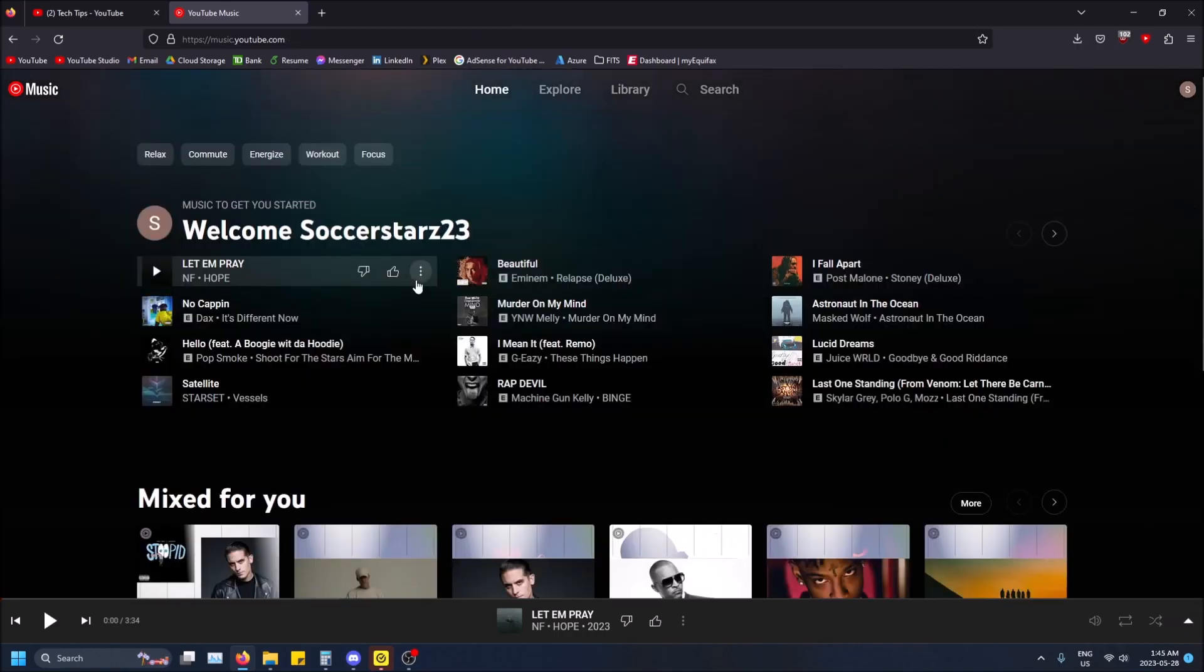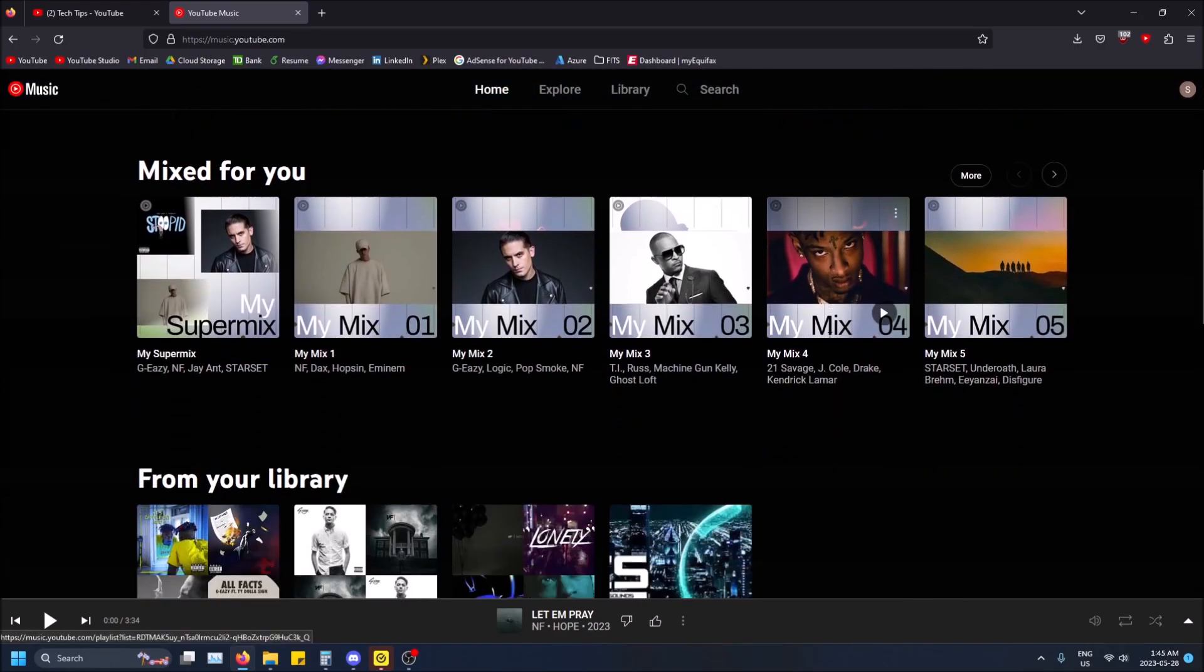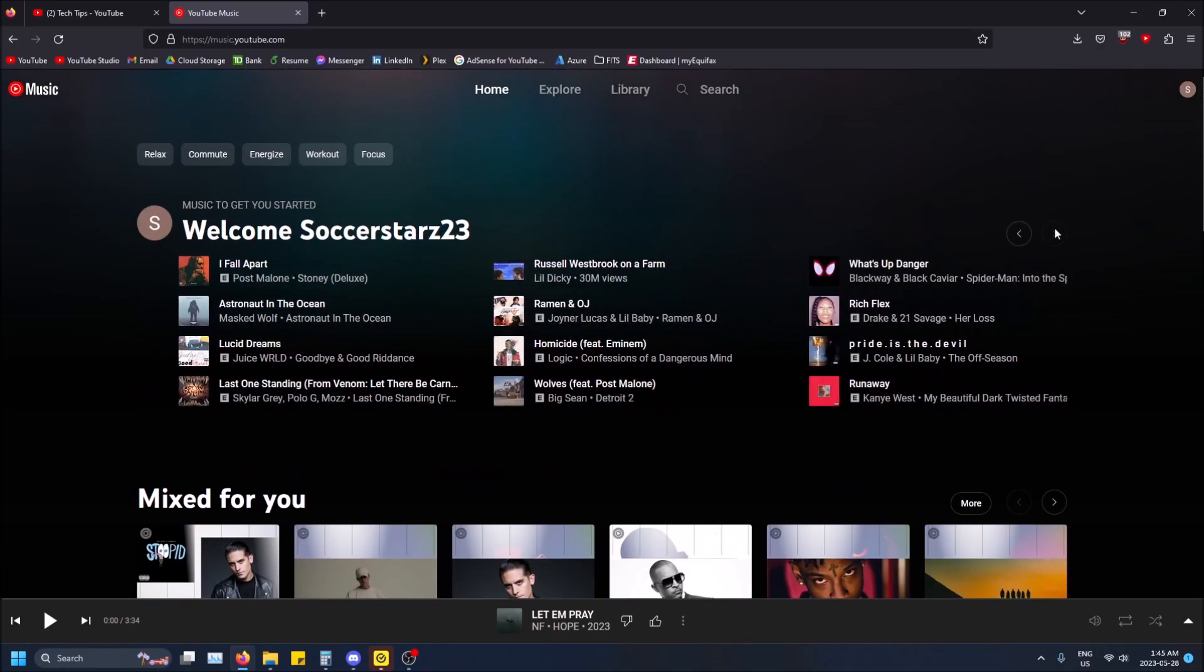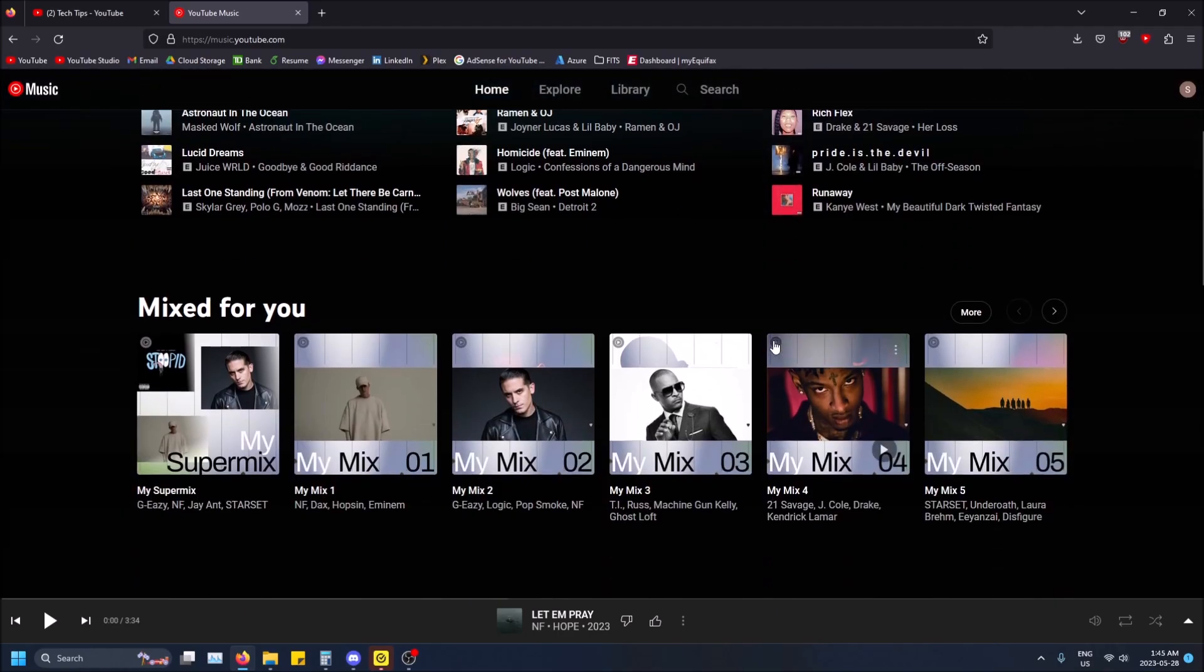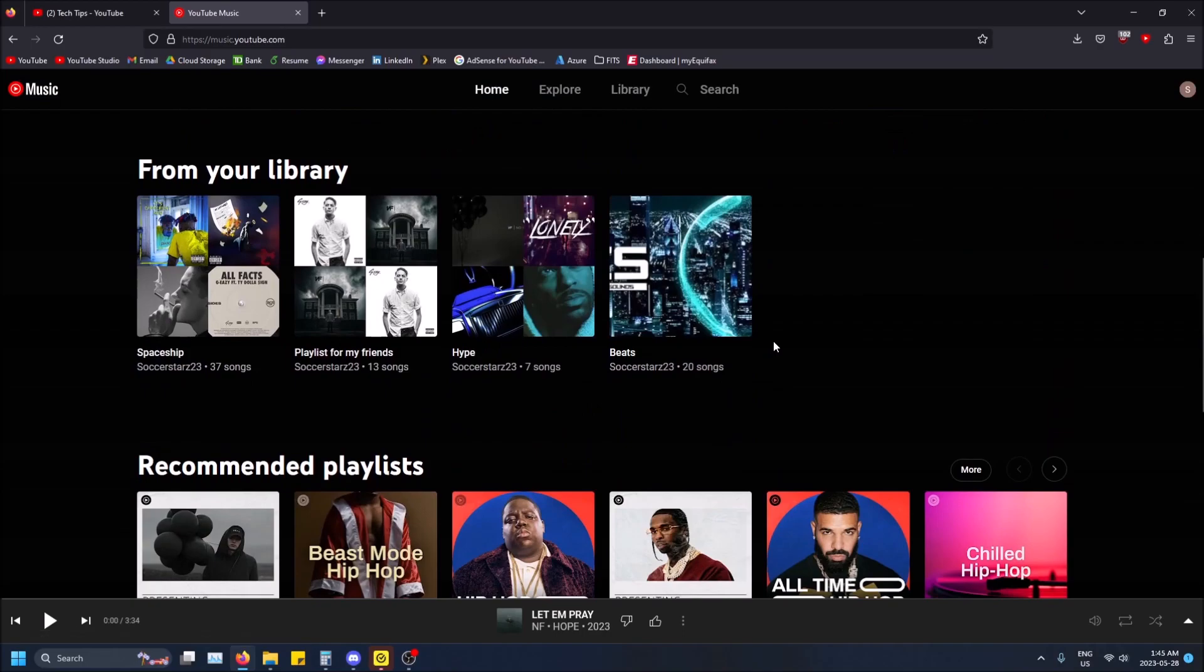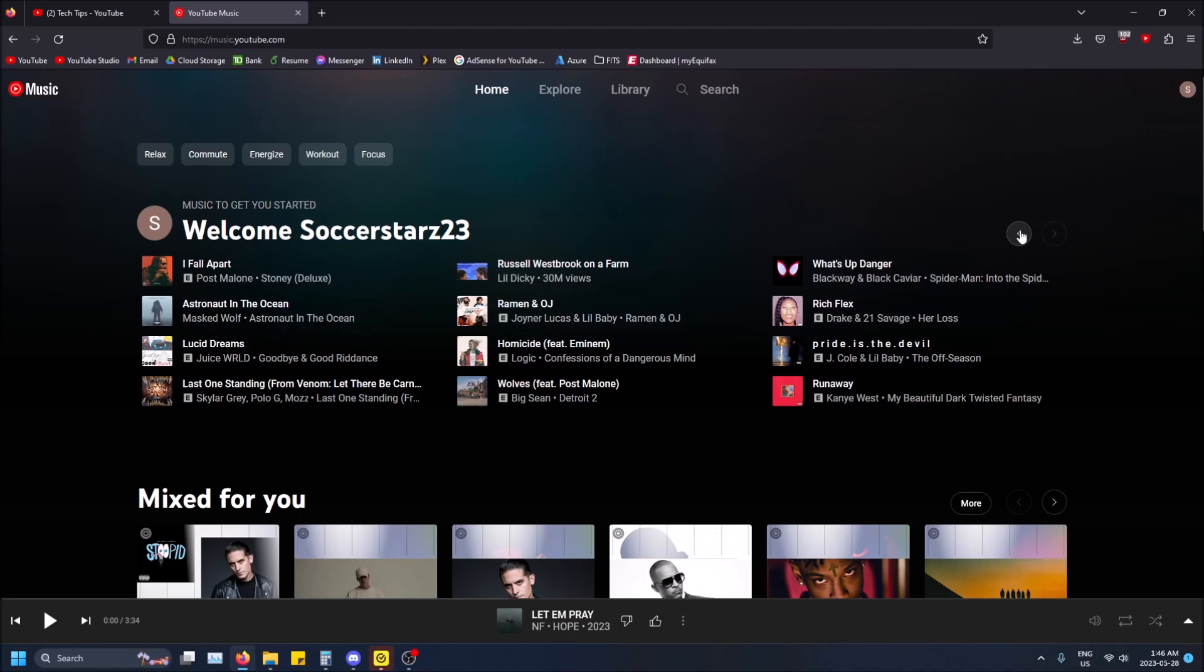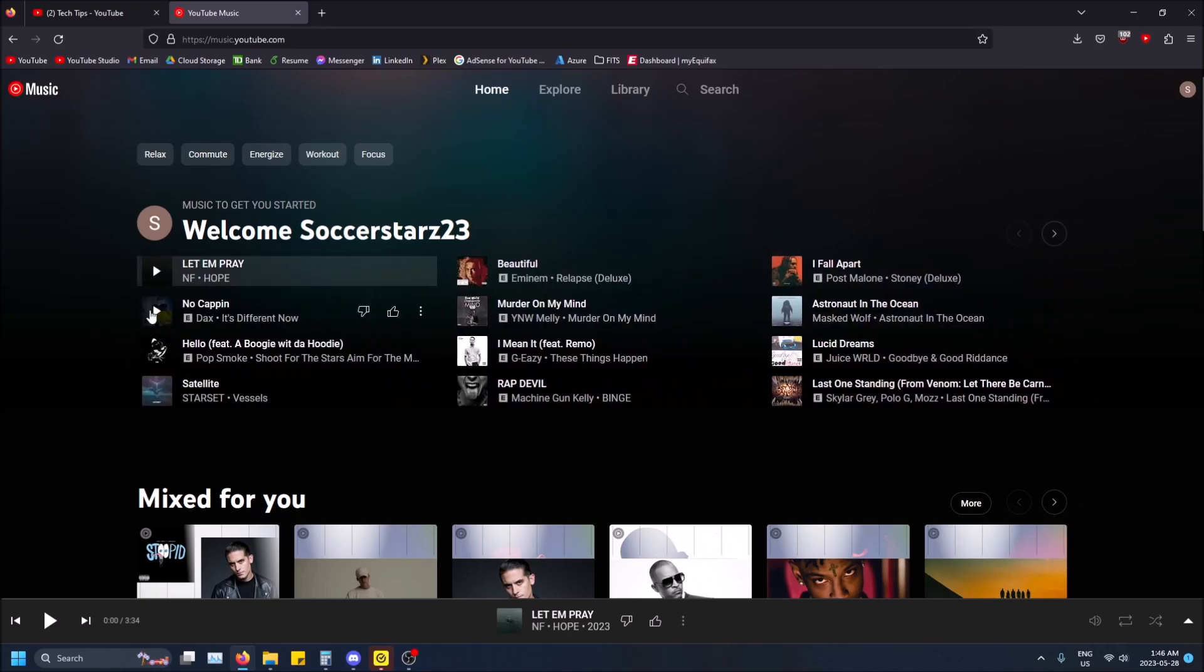Let me show you some more examples of this. Of course it's going to know Astronaut in the Ocean. Maybe one that's not as popular. Yeah these are all popular.